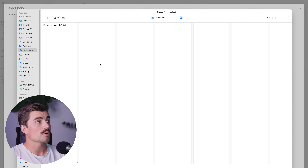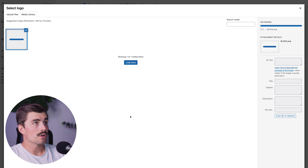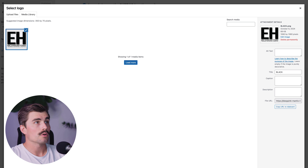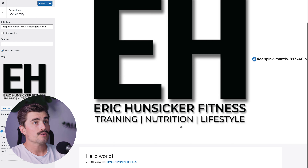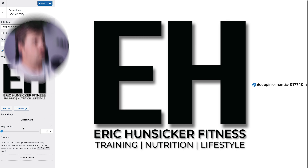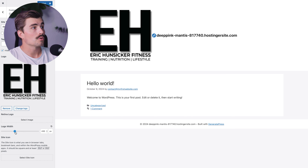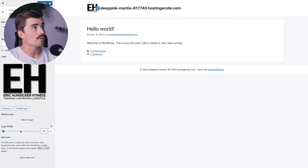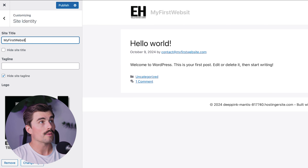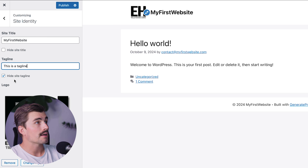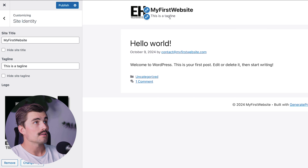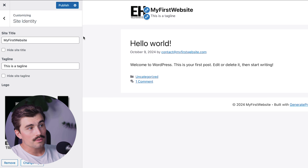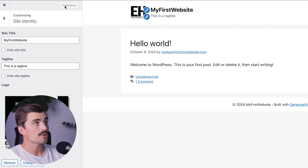We'll go ahead and upload a logo — come to Pictures, select it, and click Select. You can crop it if you'd like, or hit Skip Cropping. If it's too large, use the logo width control to scale it down. For the site title, we'll call this "My First Website." The tagline checkbox to hide it is checked by default — uncheck it to display your tagline. Remember to periodically hit Publish to save your work so you don't lose your progress.